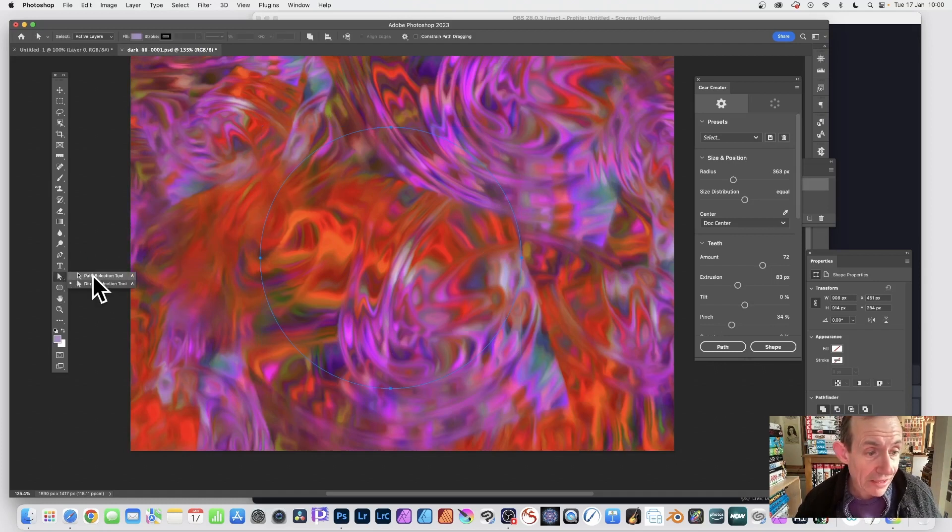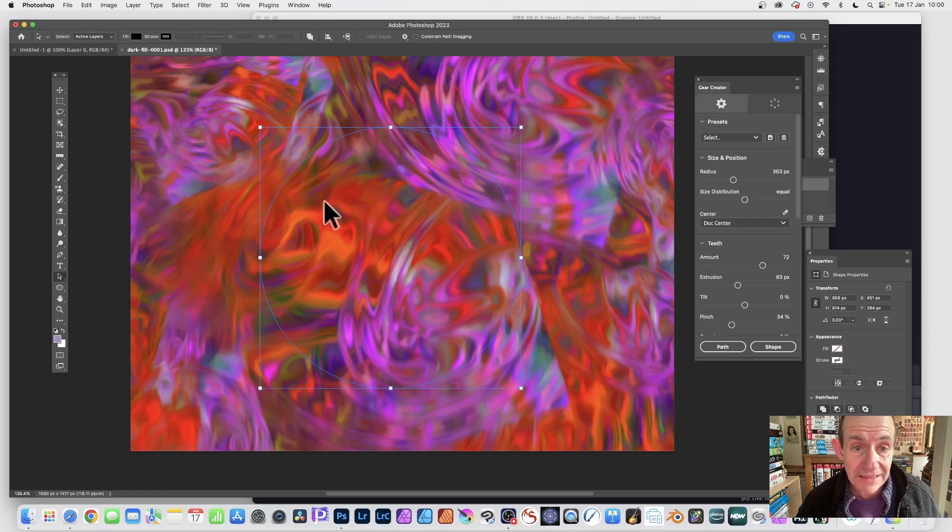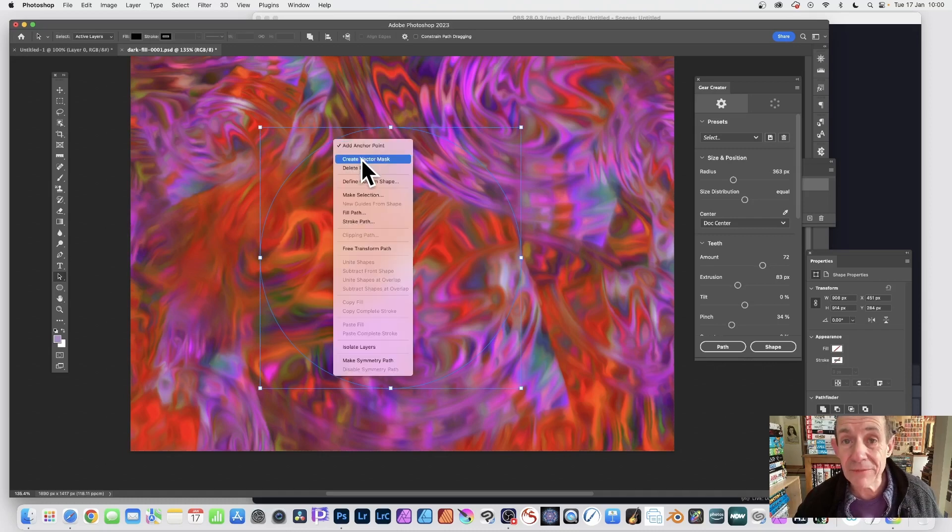Another option: you've got your vector path here, go here and you can select the path selection tool. With that selected, you can right-click and create vector mask.